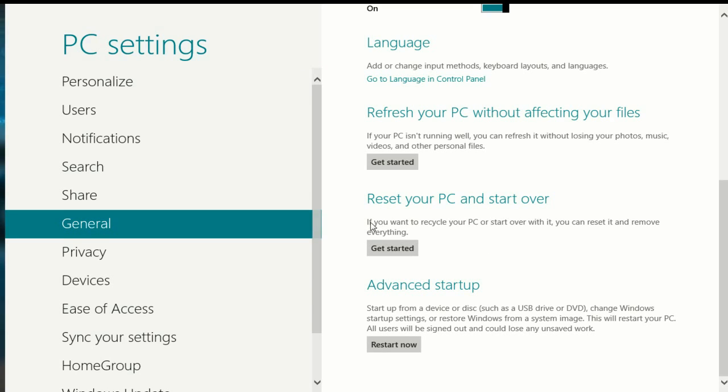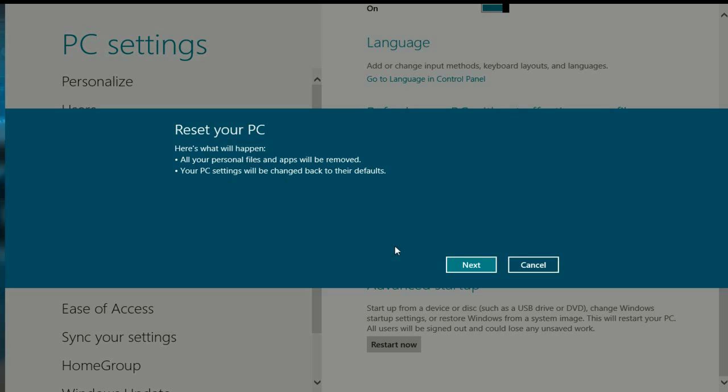This basically puts your computer back to the factory out-of-box state. It's good if you're going to give your PC away or if you just want to start over. Click on Get Started to get more detail.